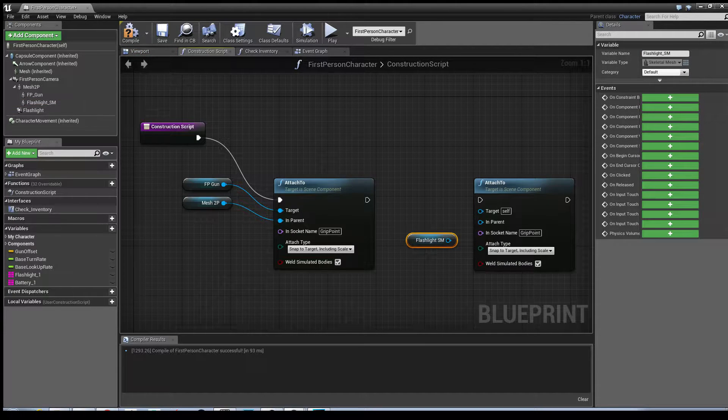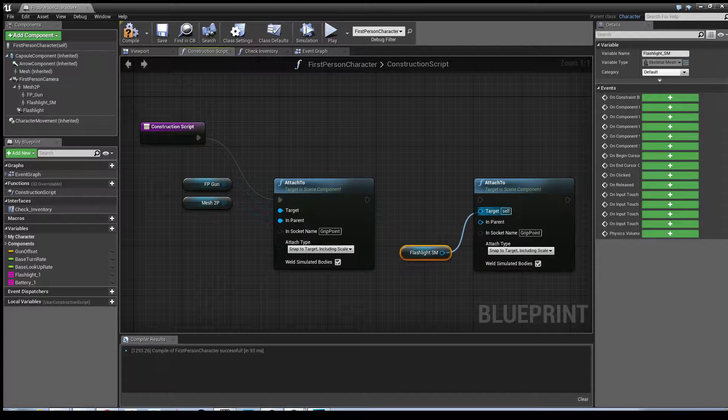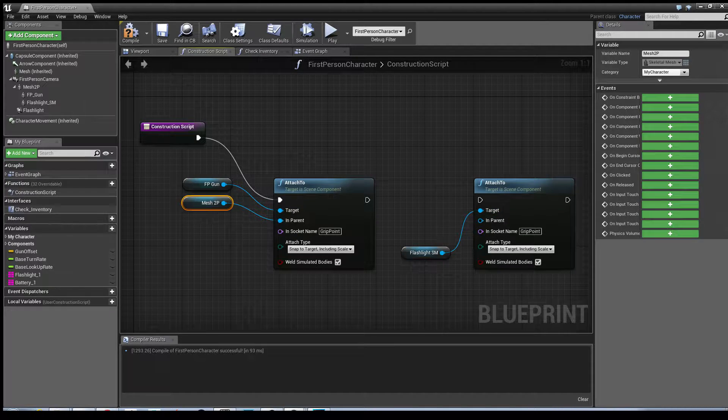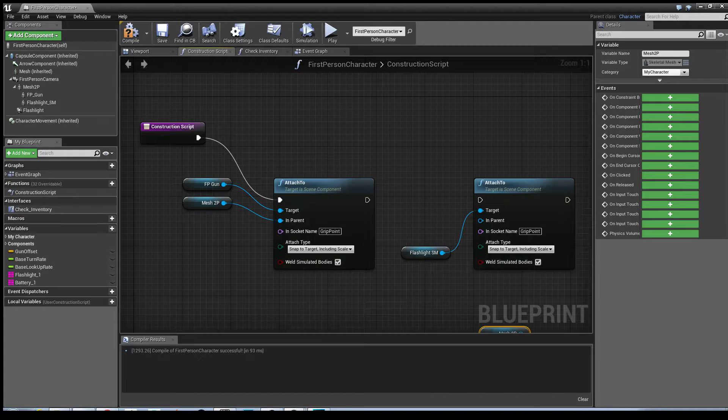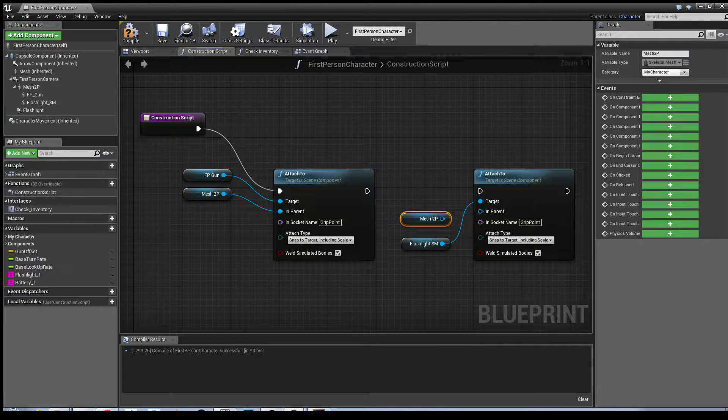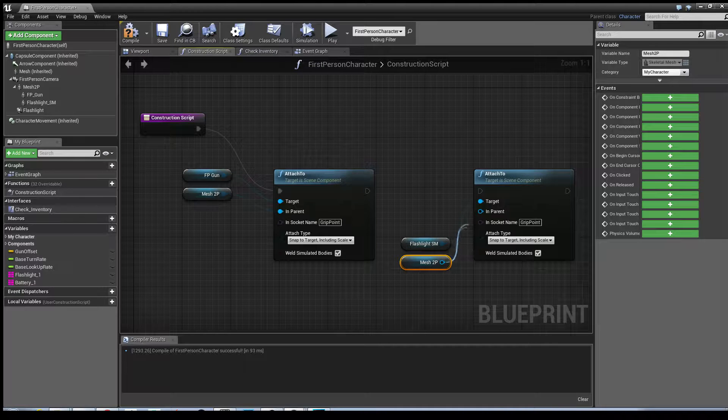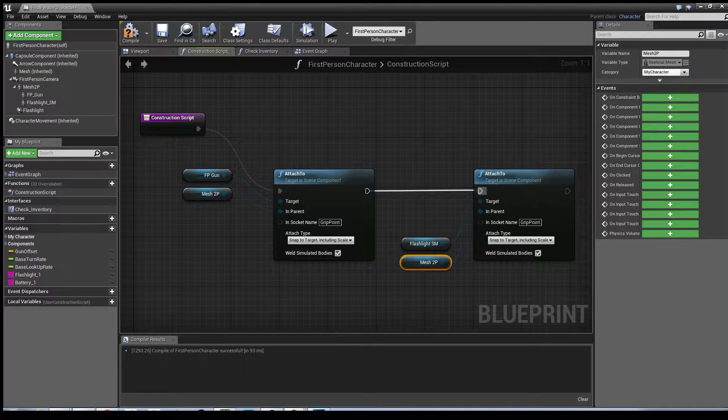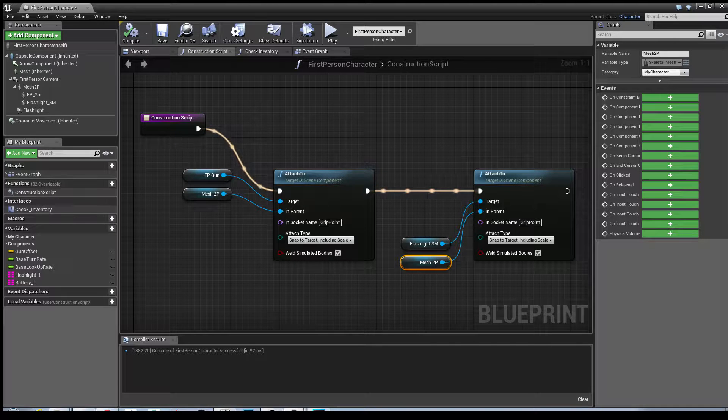Instead of using FP gun I'm going to drag in our flashlight and it will come in as a getter. Its target is itself. And then while I'm at it I'm just going to copy, select mesh 2P, control W, and drag that as well. I'm just going to connect these nodes up. Hit compile.